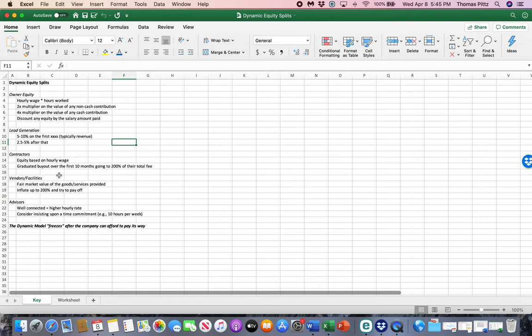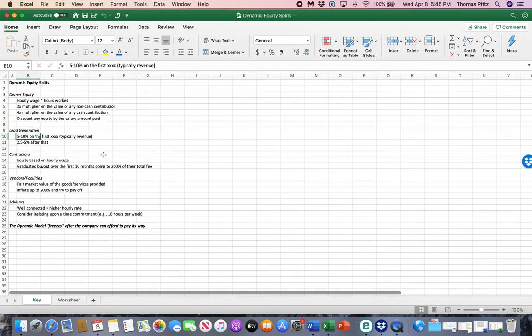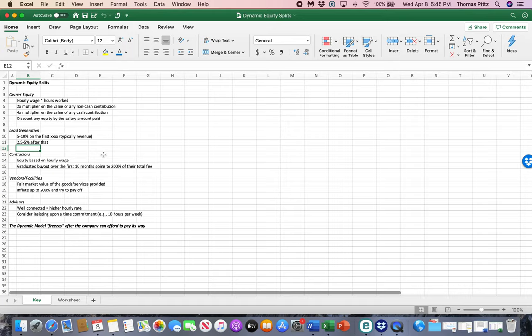The model also allows for early employees to be brought in and incentivized on lead generation, on attracting new customers. So you can set these up however you want, percentages based on the first X number of revenue, and then some discount after that. That's a recommended way to approach it.